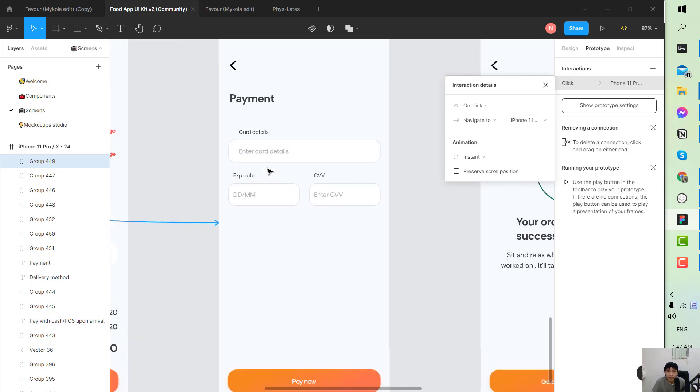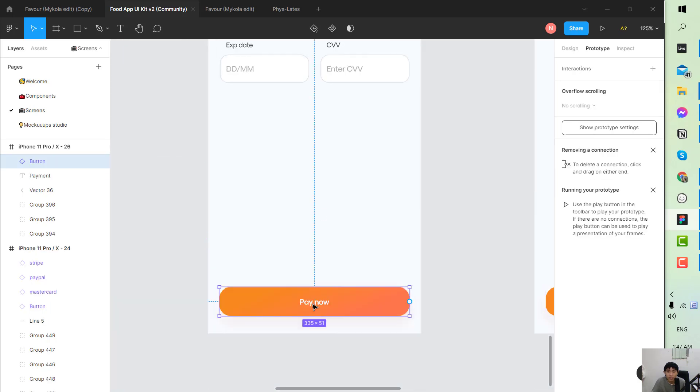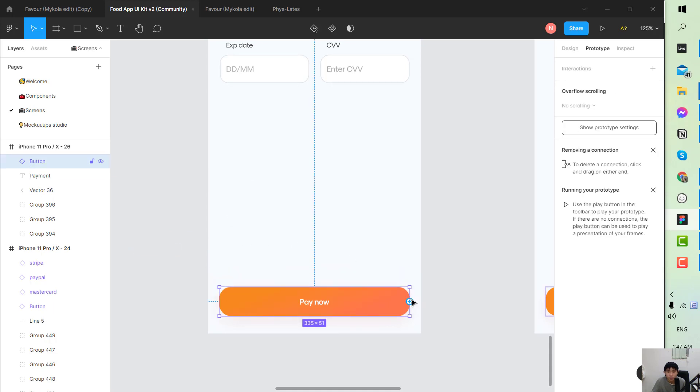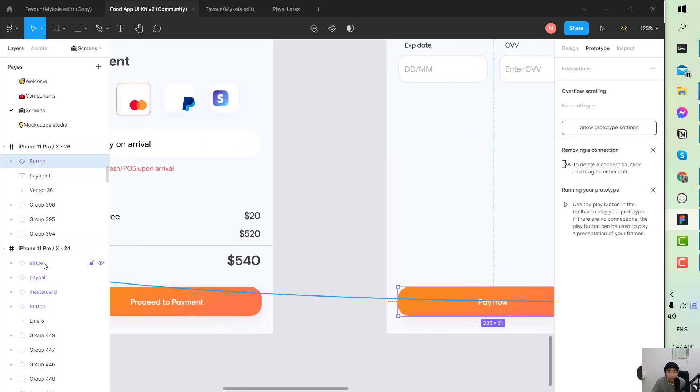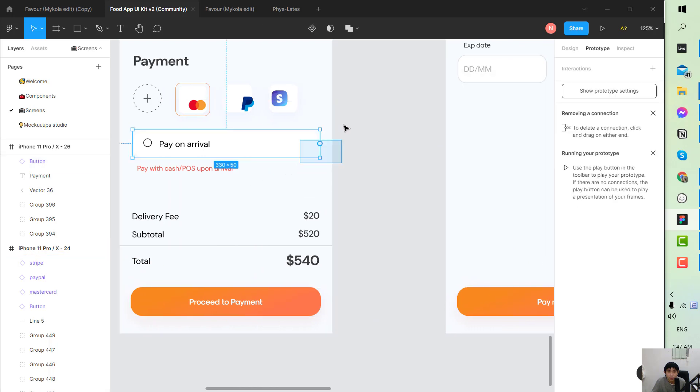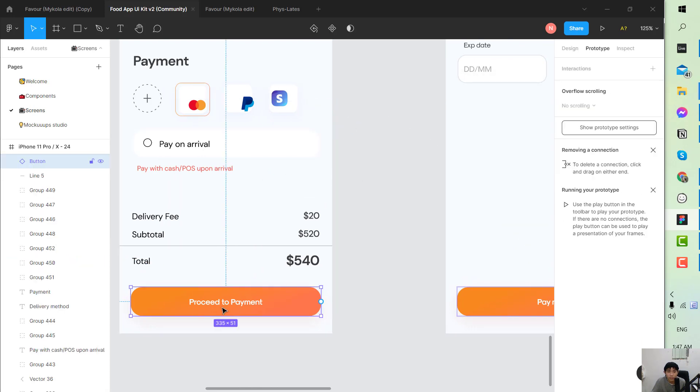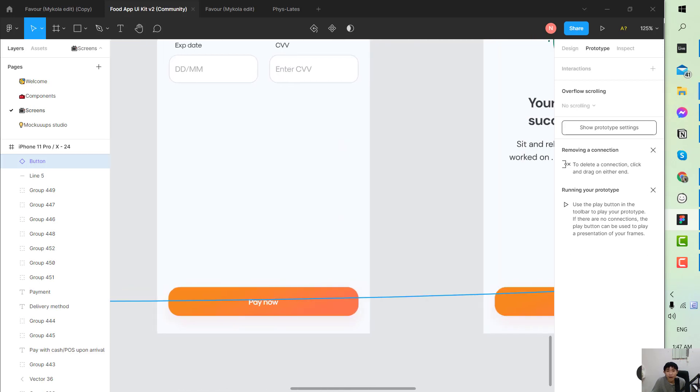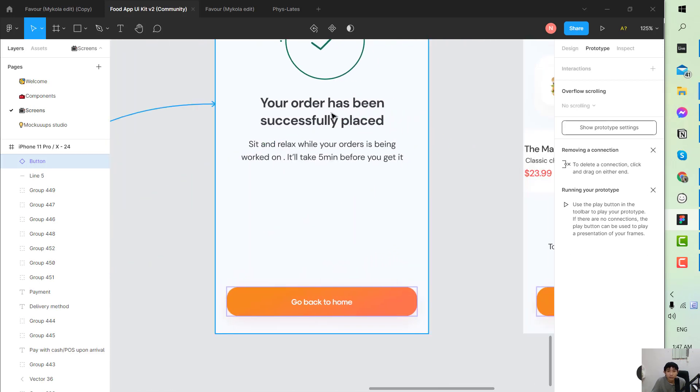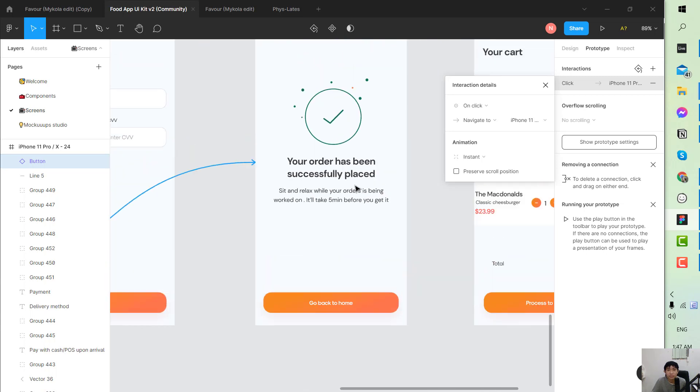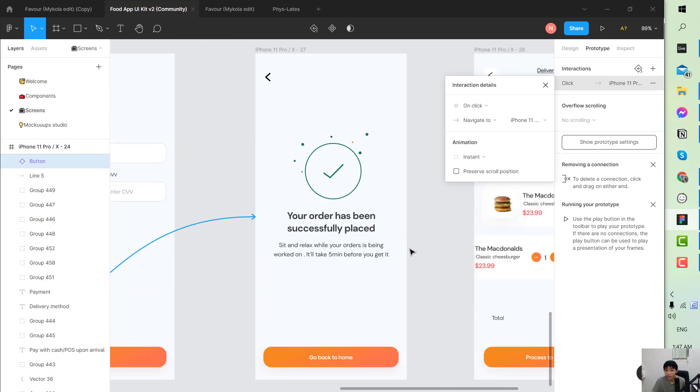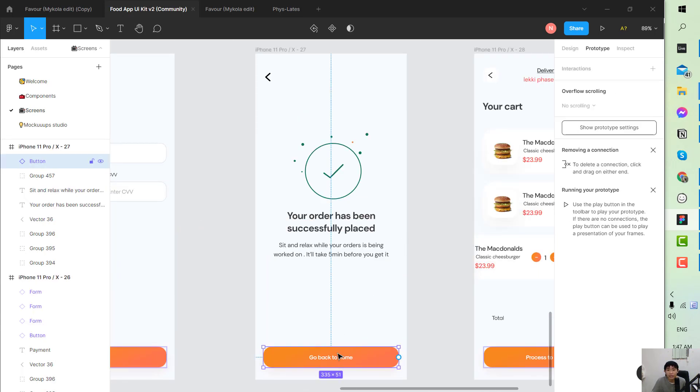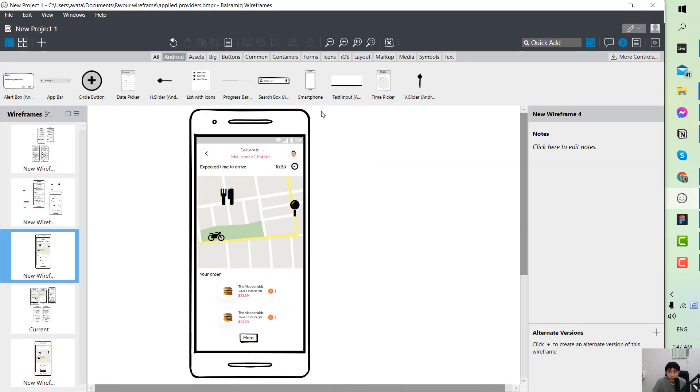And after you input all the payment method, click pay now. Okay, wait, it will go back to this screen. Okay, after you go back to the screen, proceed to payment. At this screen will actually go to your order has been successfully placed. It can go back to home or you can copy the design that you created from the previous.